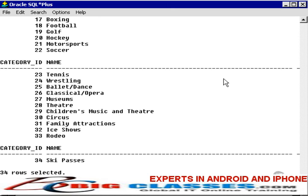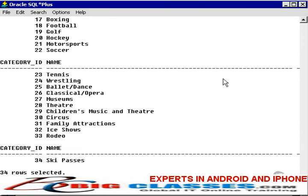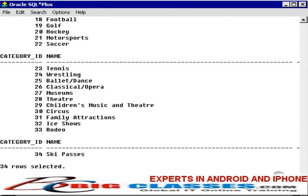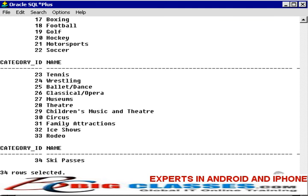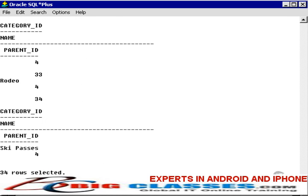The category table actually has three columns: category ID, name, and parent ID. I cannot see the parent ID because it's off screen and I've set wrap off with line size 132. I could set wrap on again and select star from category, and it would wrap around to the next row. I can set line size to 40 and now we wrap — so now we see the category name and parent ID. That looks quite ugly.